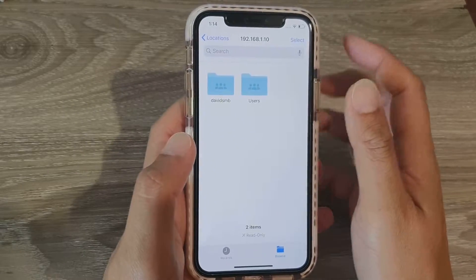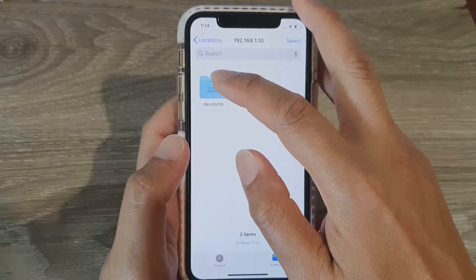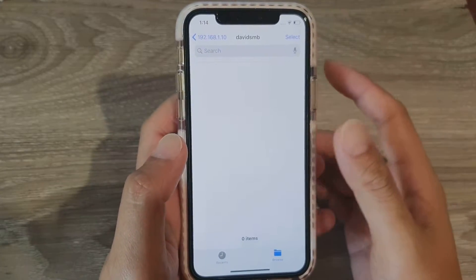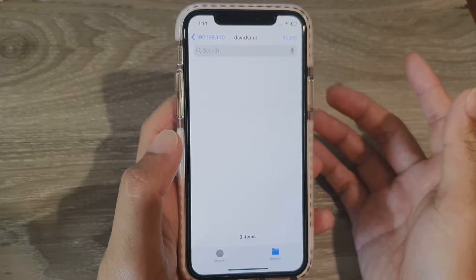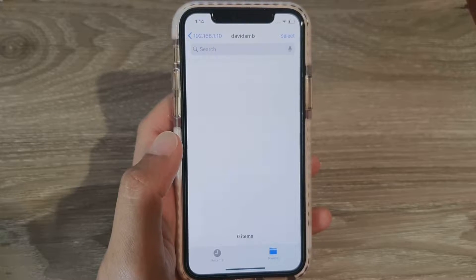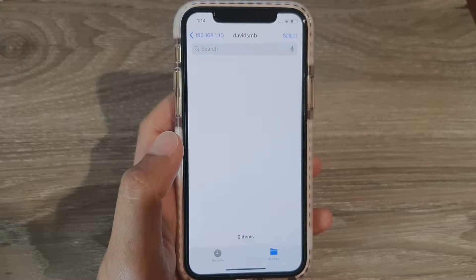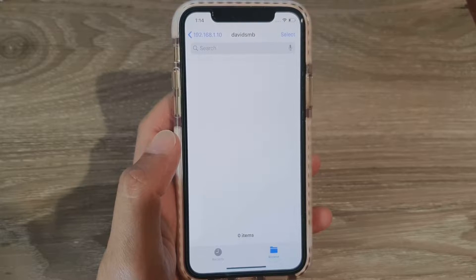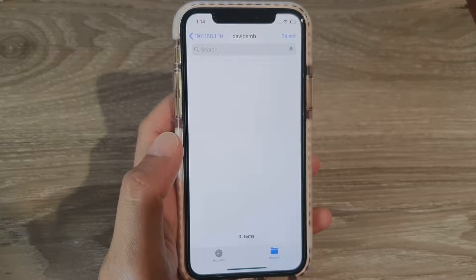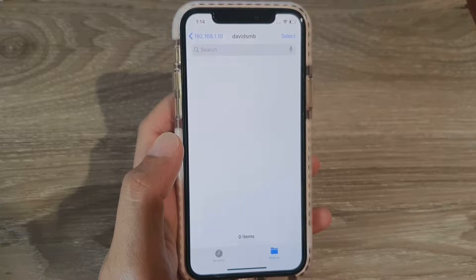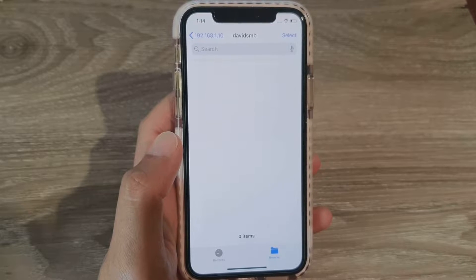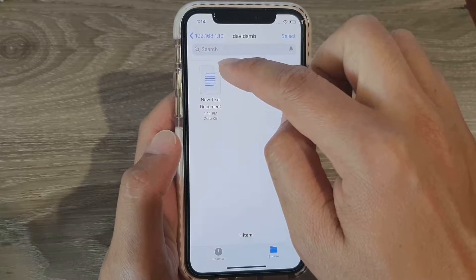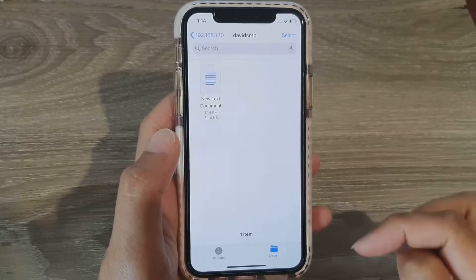You can now see the folder here showing David SMB. Tap on that folder. At the moment it has no files, but if I create a new file on this folder on the computer, you can see as soon as I create a new text document on my computer, it shows up right here on the phone.